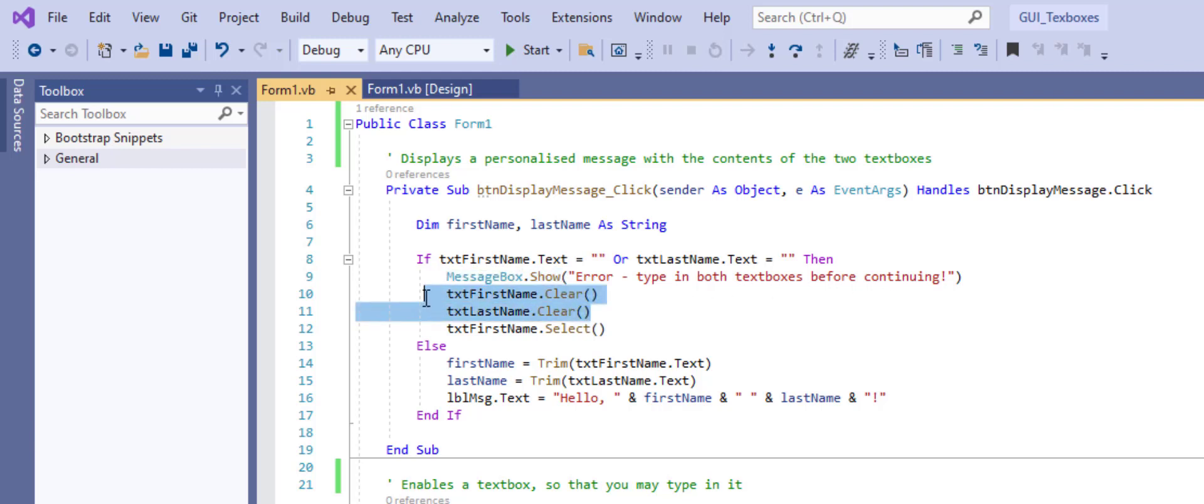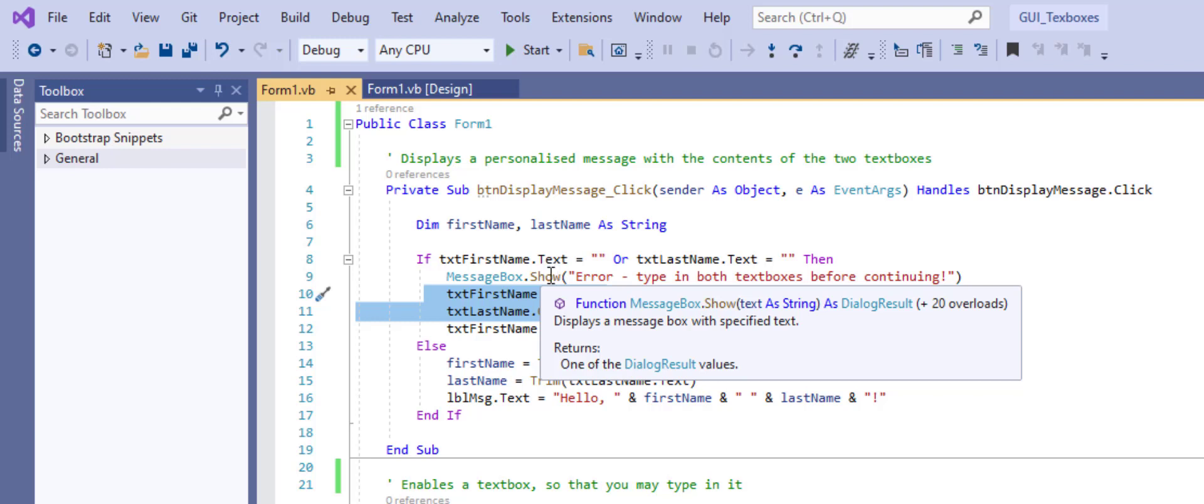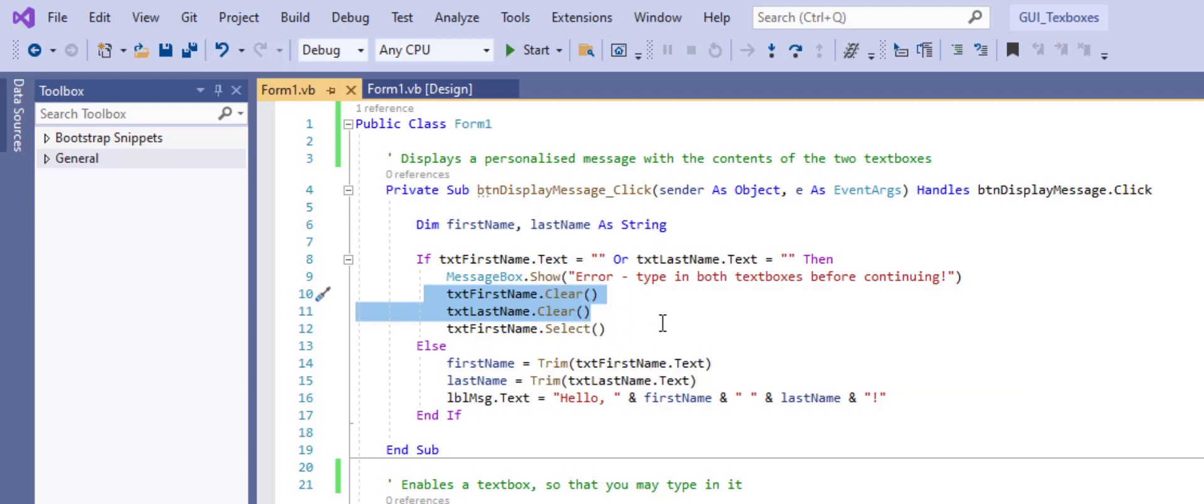To remove any data that's in those text boxes, we tack on the clear method. So the text property is to do with the data that we type or display in a text box. The clear method, this is some functionality it can do. That's going to wipe and remove anything that's in those text boxes.